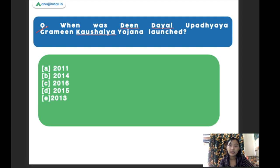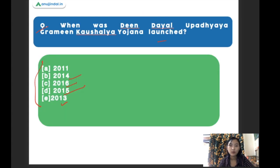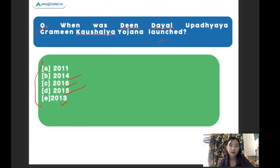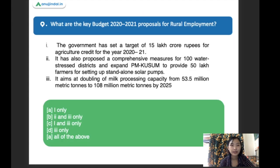When was DDU-GKY — Deen Dayal Upadhyaya Grameen Kaushalya Yojana — launched? The right answer is 2014. This scheme was launched in the year 2014. All these dates are very important, so whenever you study any schemes, always try to remember the dates.